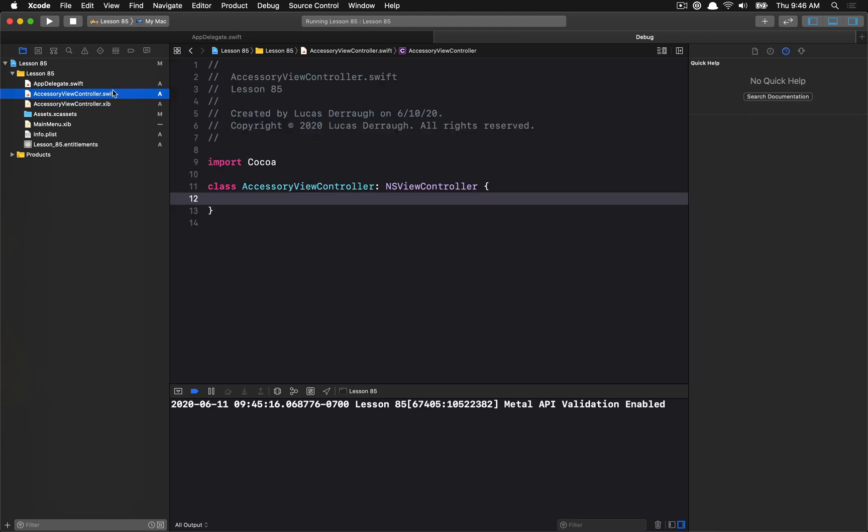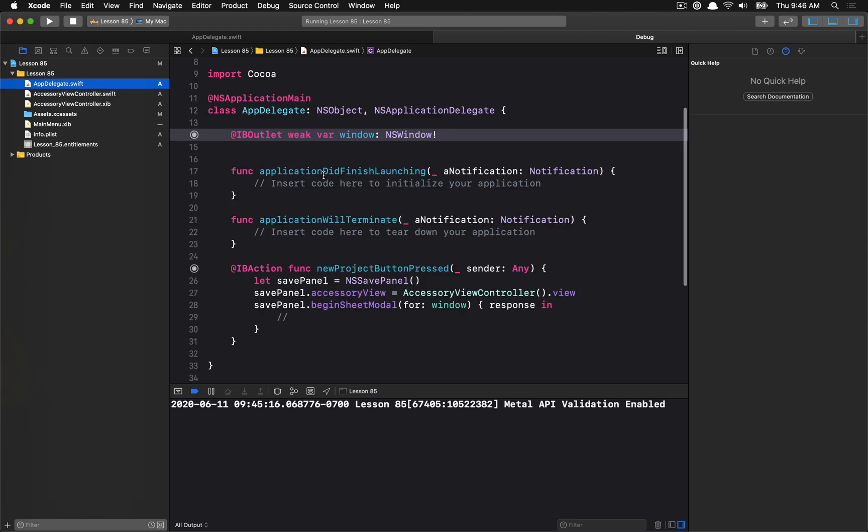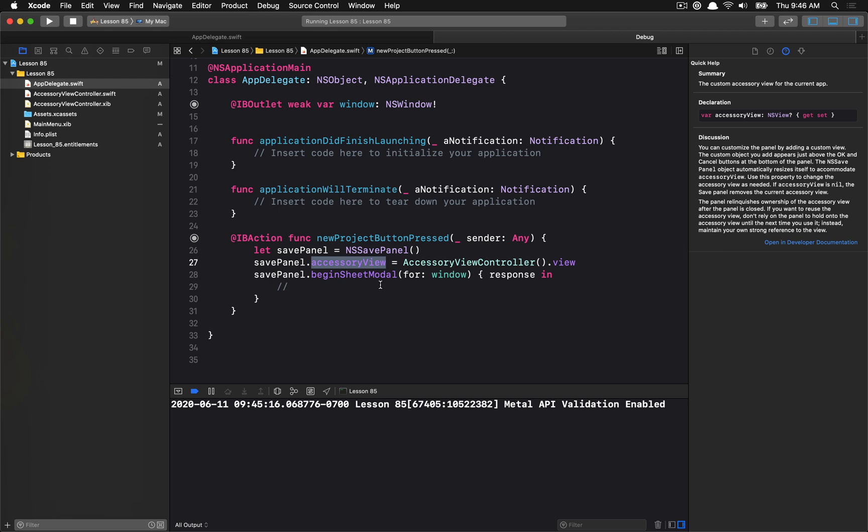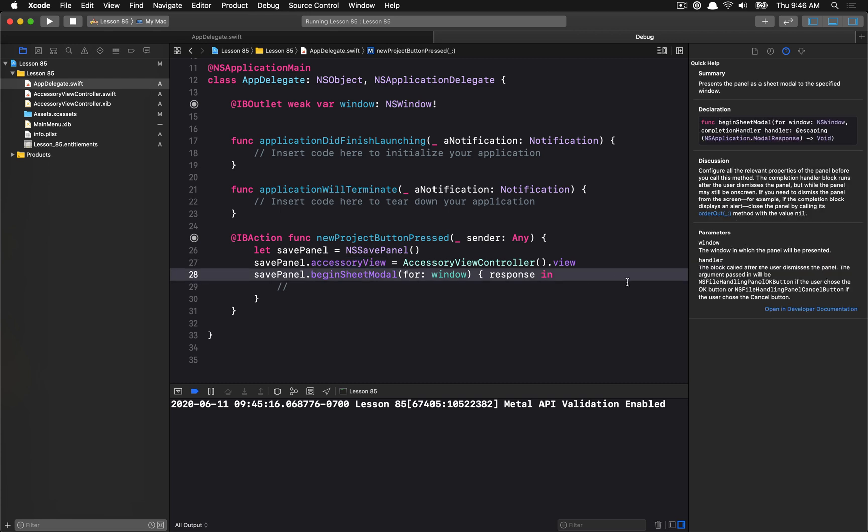So how do we set this up inside of a save panel? Pretty easy. You just create a new save panel instance and then you want to assign the accessory view. Now the trickiest thing probably about this is that it only accepts an accessory view. It doesn't accept a view controller. So this kind of leaves you in an awkward state where you have to basically control everything through the view. You can't really use view controllers.